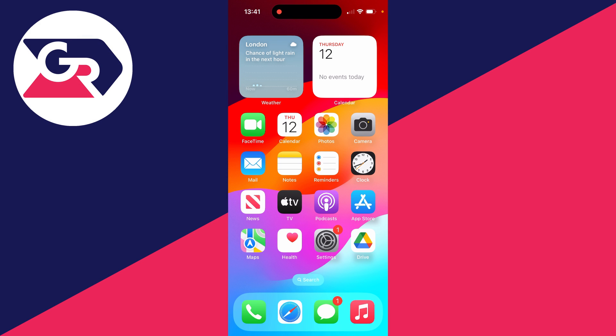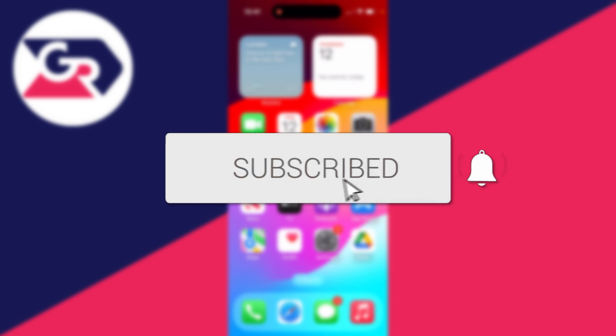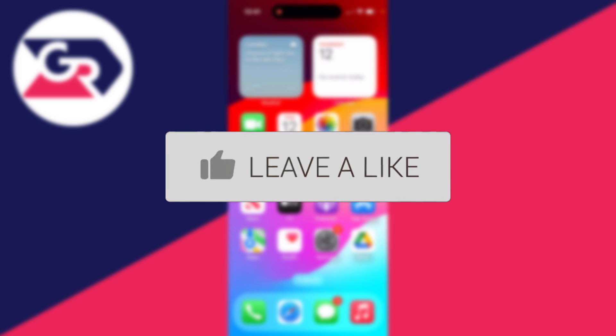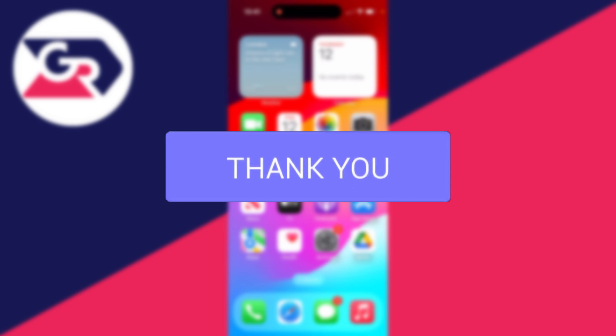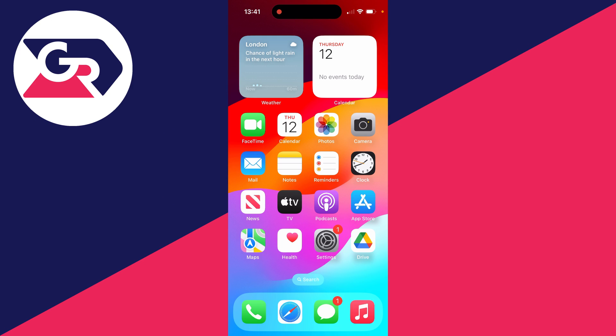We'll guide you through how to fix sign out is not available due to restrictions. If you find this guide useful, then please consider subscribing and liking the video.